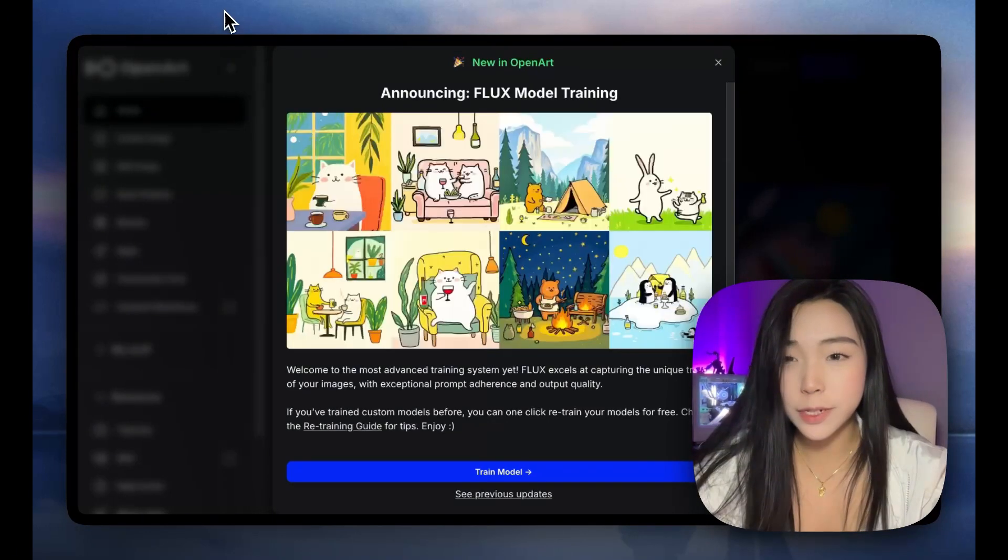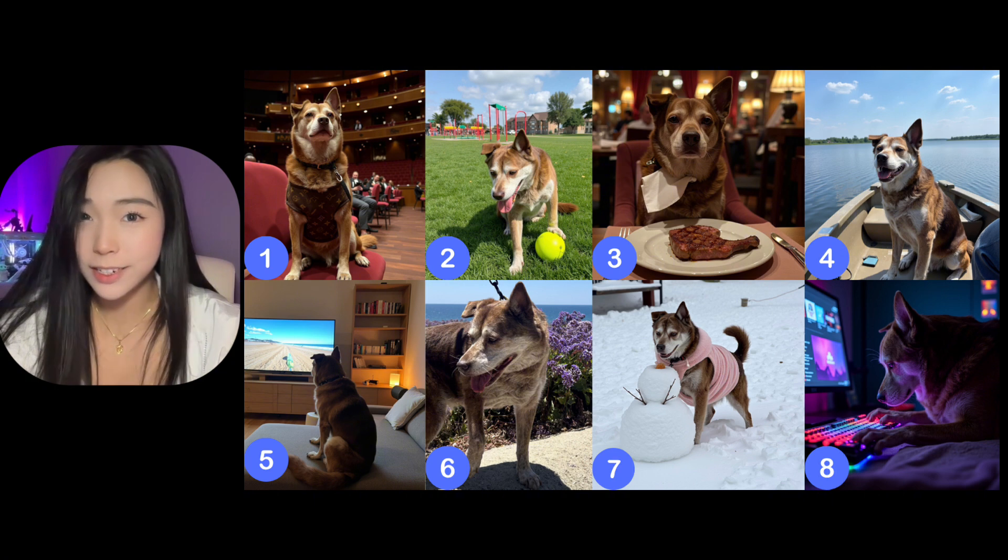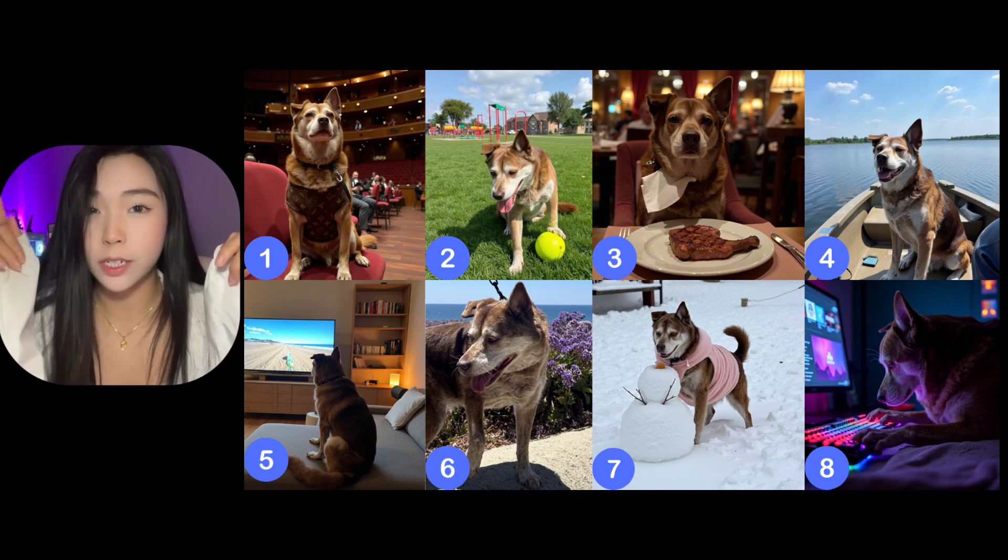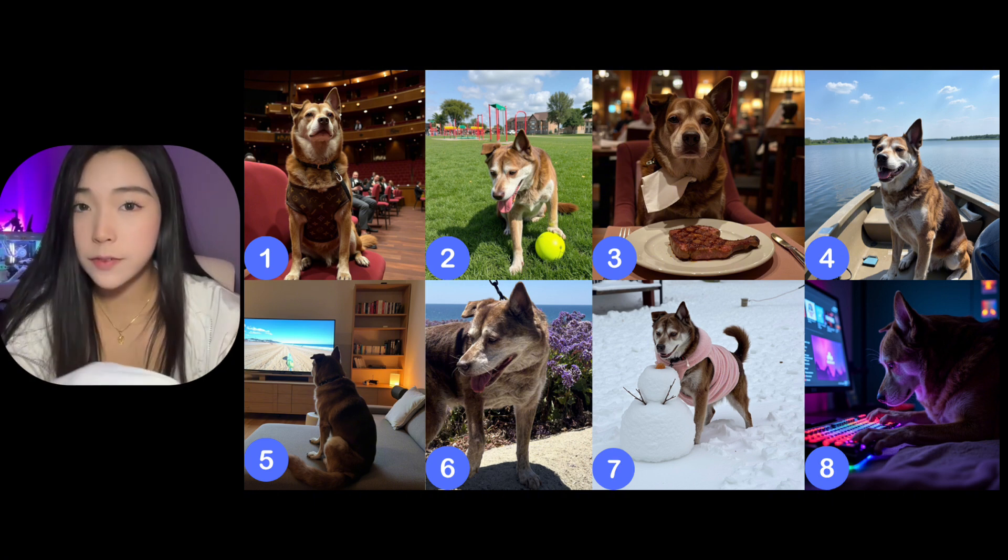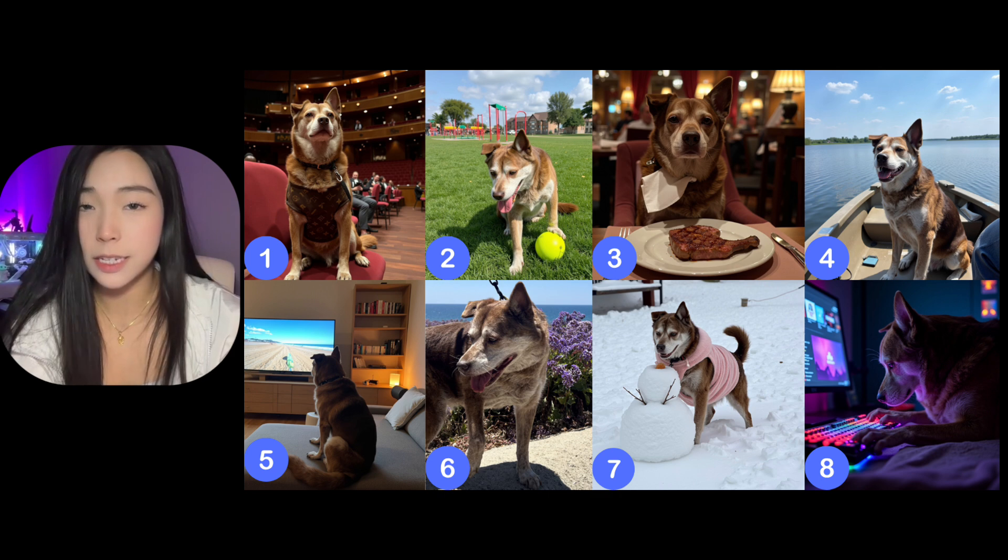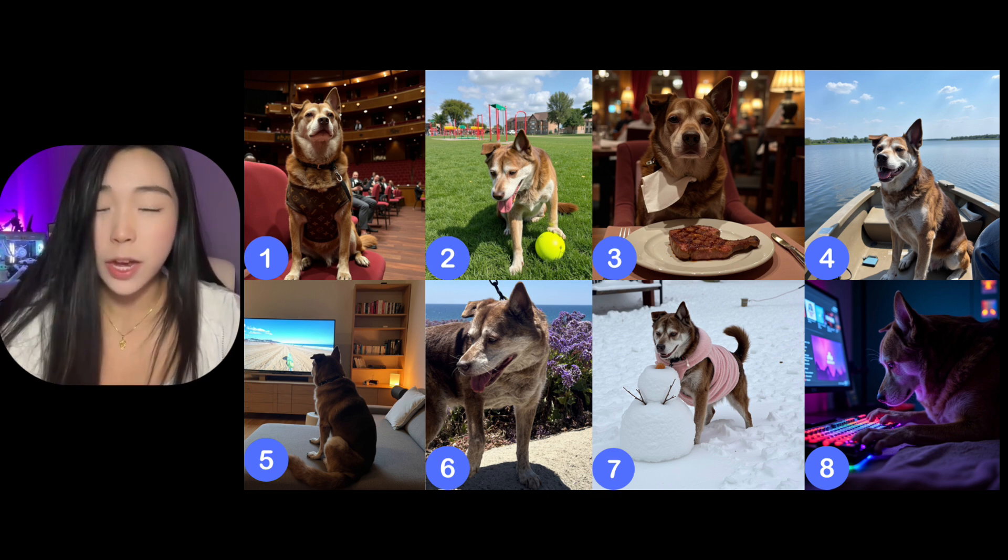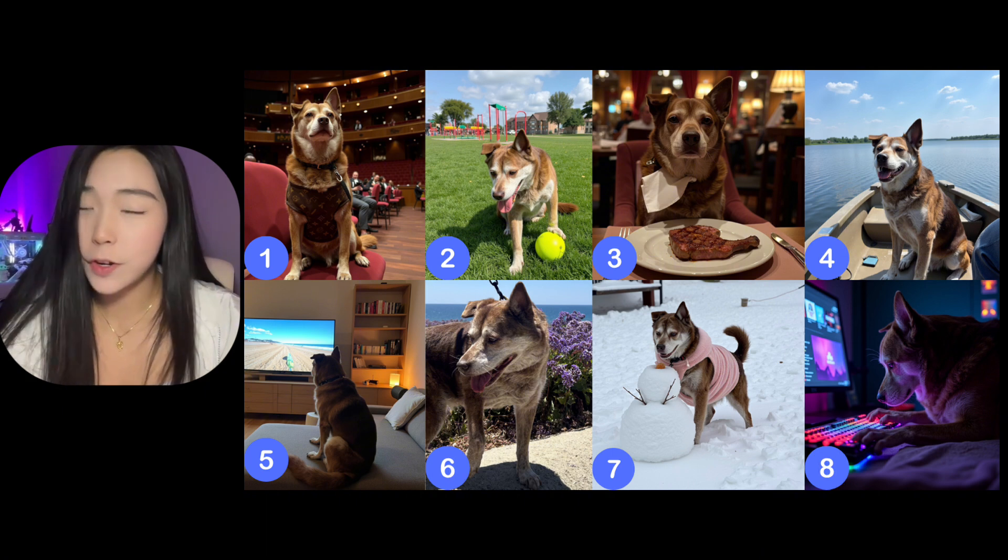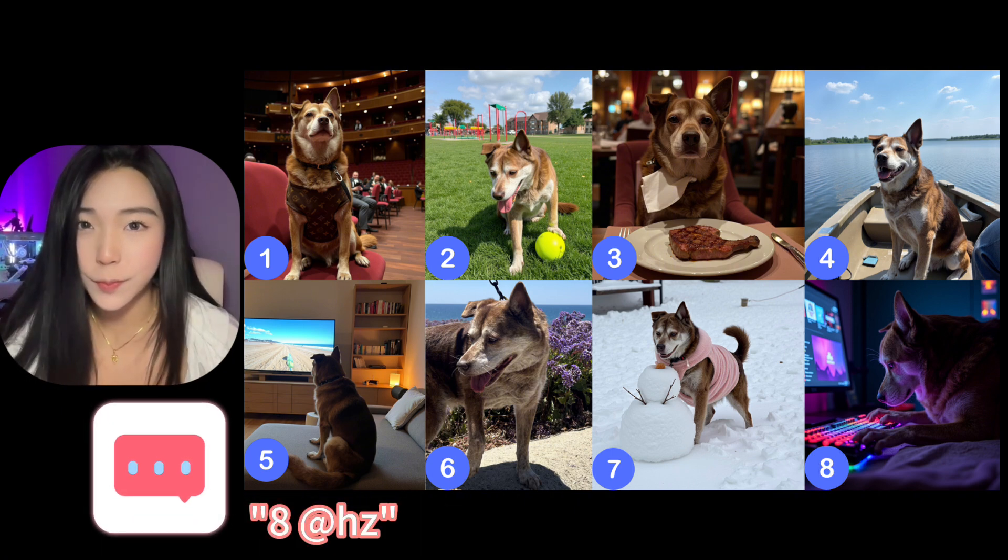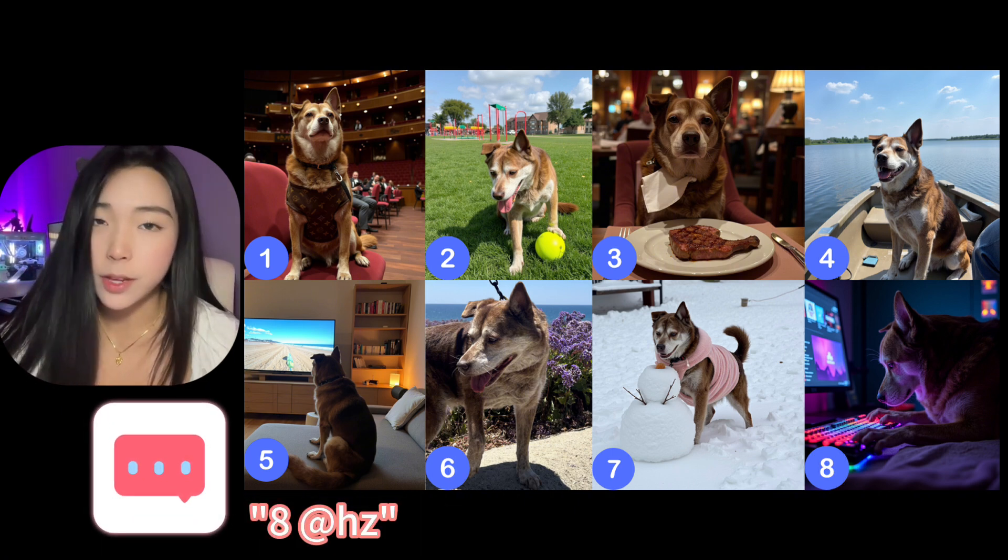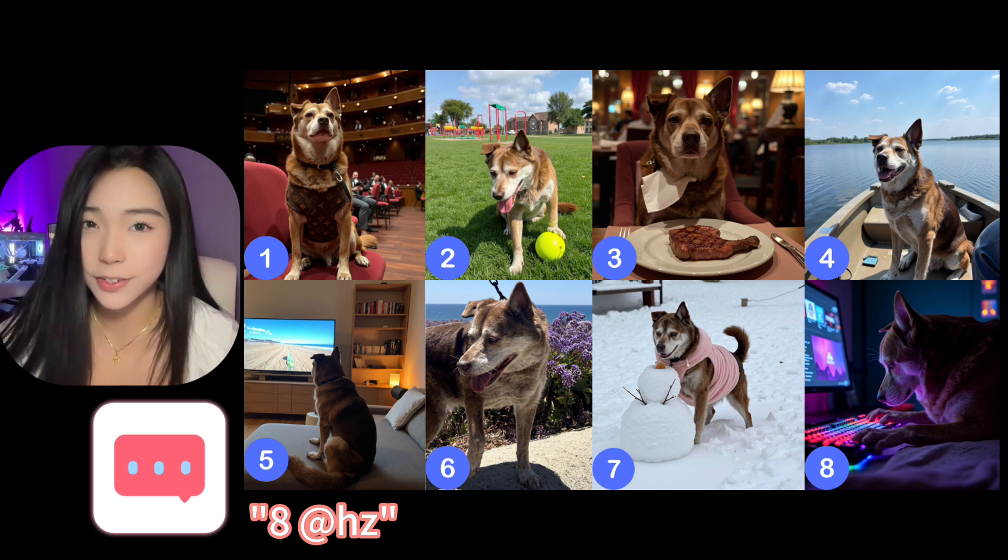Before we dive into it, this is a model I trained for my dog Lucy. My dog has one ear up and one ear down. I've tried all kinds of AI and I've never got it to successfully capture this trait, but Flux did it. So out of these eight images, only one is a real photo of her. Take a guess and comment the number below. Include your open art username in the comment and I'll add some credits to your account.